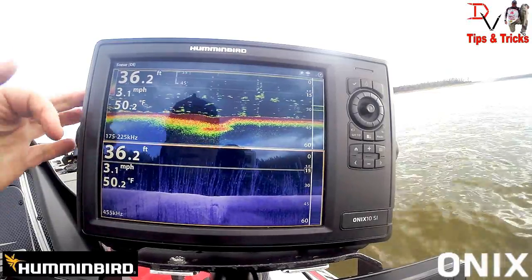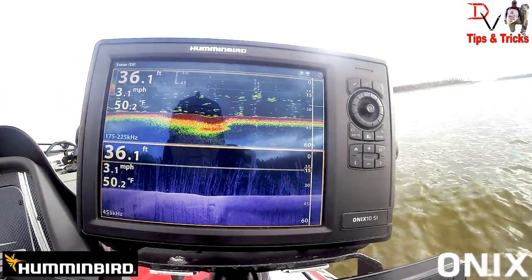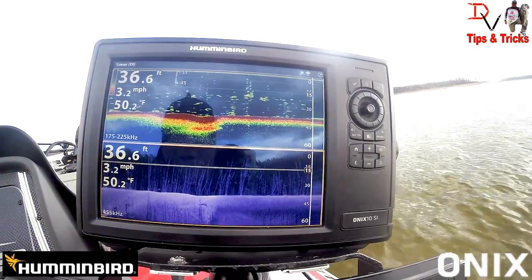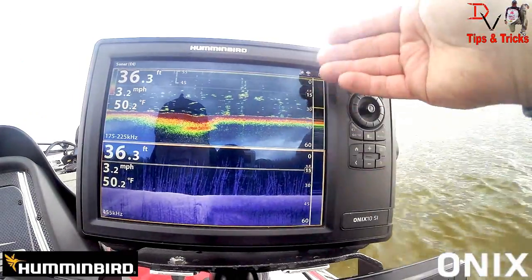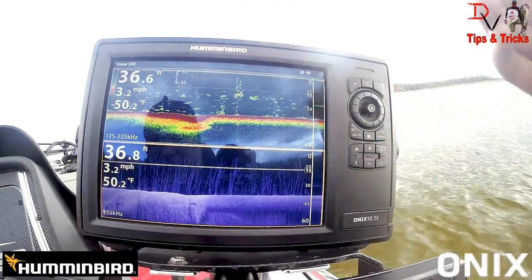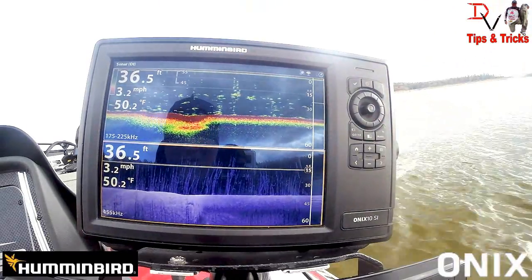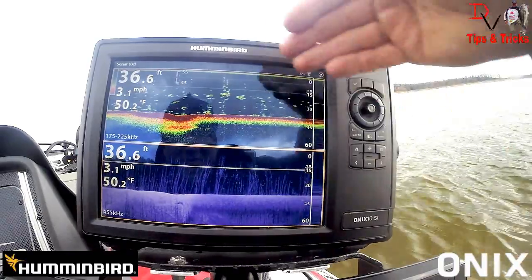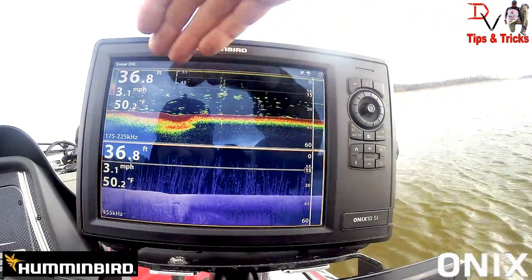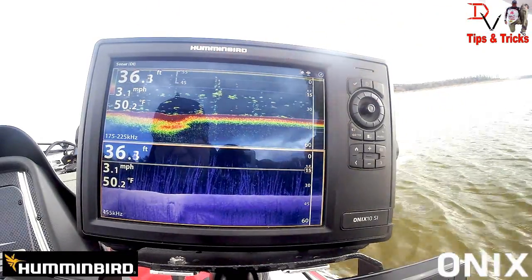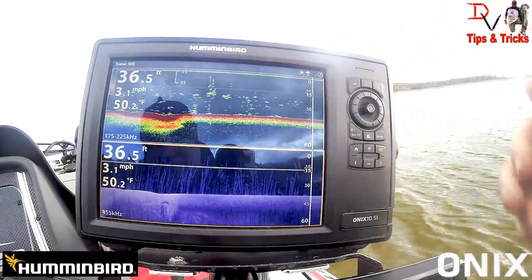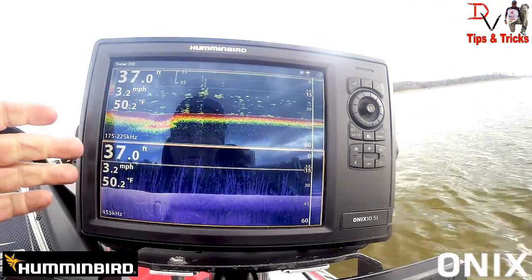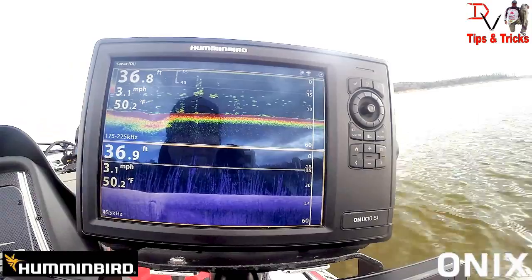One of the things you'll notice is all these numbers over here on the left-hand side. To me, that's not really important, because the most important data is on your right-hand edge of the screen when you're looking at side or 2D and down imaging. The most important stuff is at the top because that's the newest, freshest data. You can see here we're pretty much in an underwater forest.